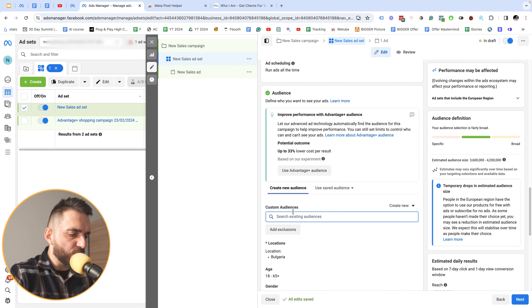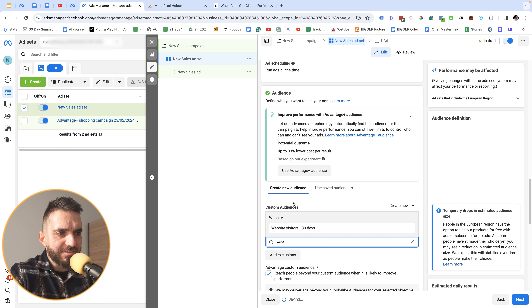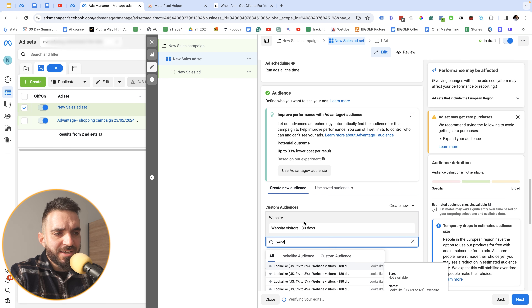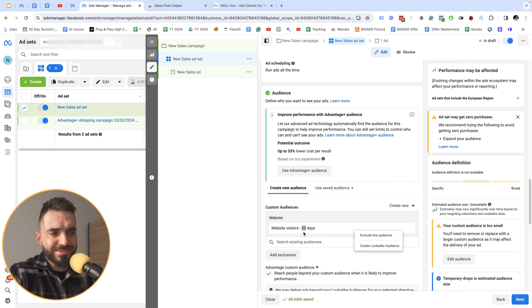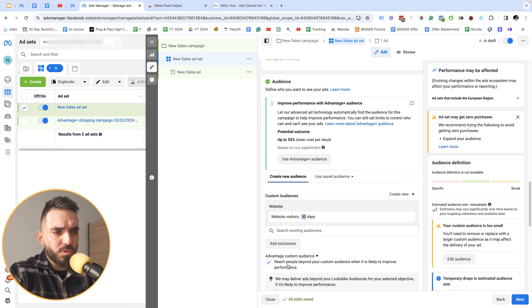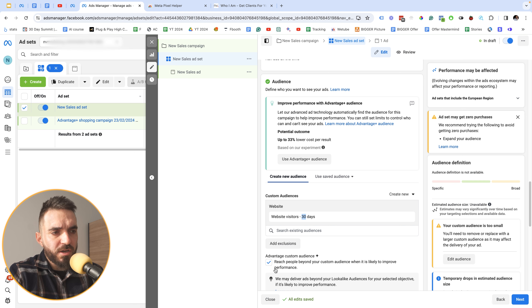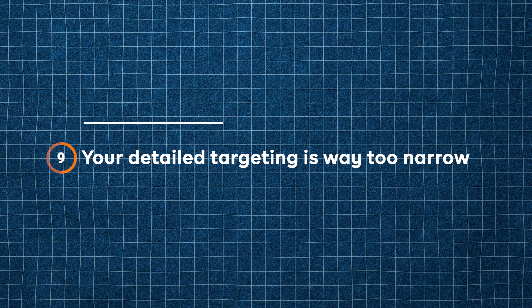Setting number eight is that your remarketing audience may be too small. If targeting website visitors from the last 30 days is too small, expand to 60 or 90 days to get a bigger audience and better results. Facebook may suggest reaching people beyond your custom audiences, but for warm campaigns I usually keep that option off.